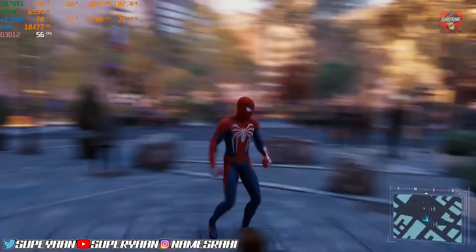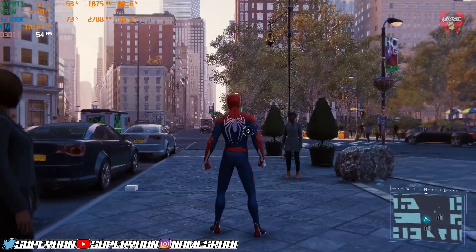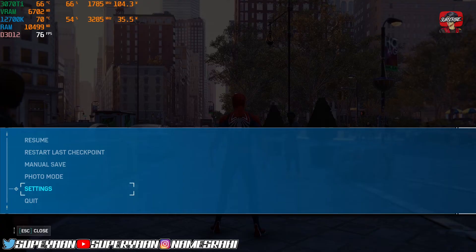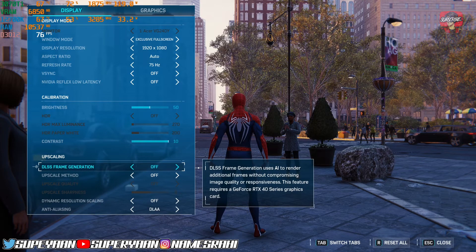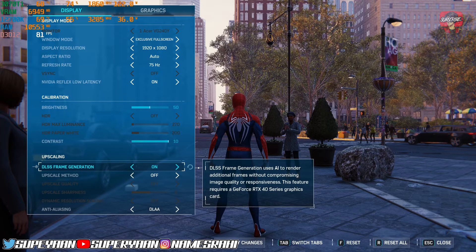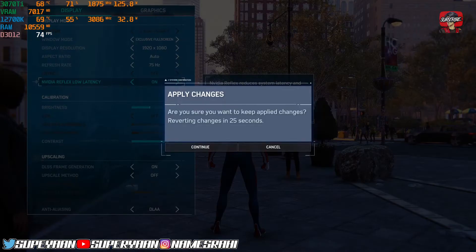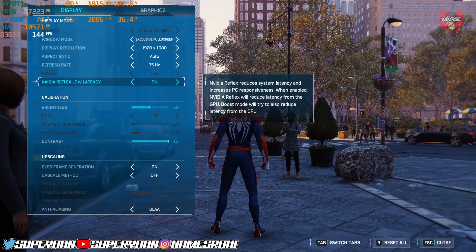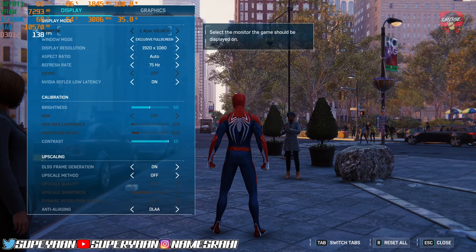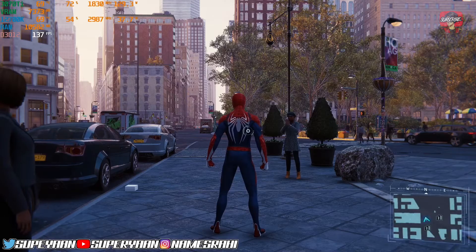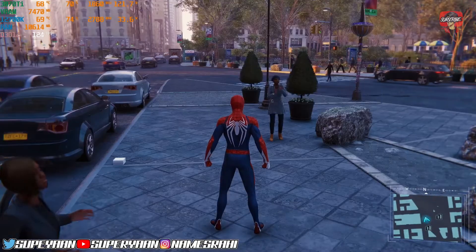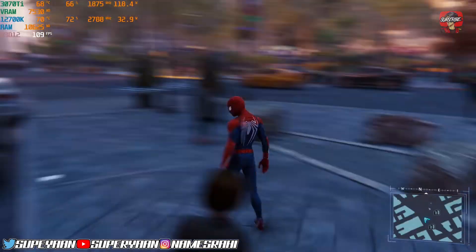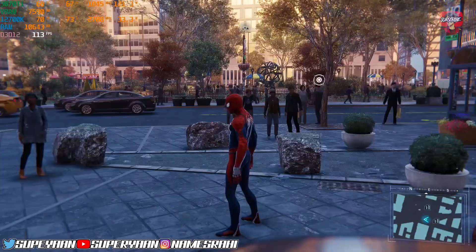We're going to go to settings. We're going to go to display and graphics and we're just going to turn this on. And as you can see, if I apply changes, continue. Boom. Just look at this part right here. FPS are almost doubling. Wow. Without any major image fidelity drop.